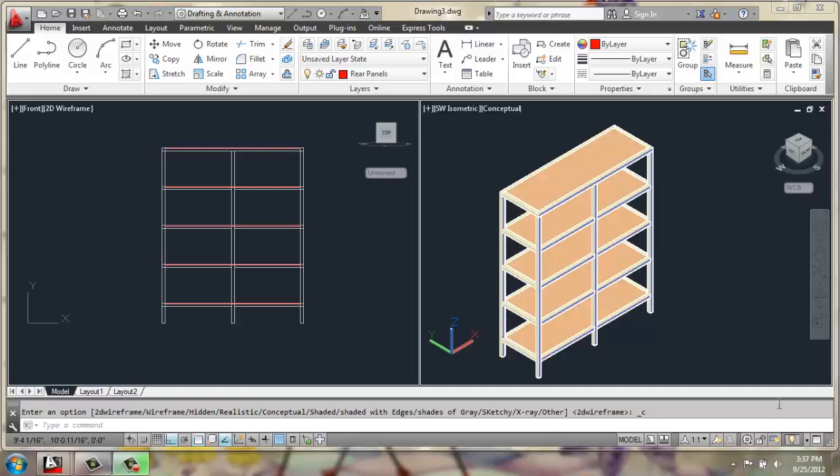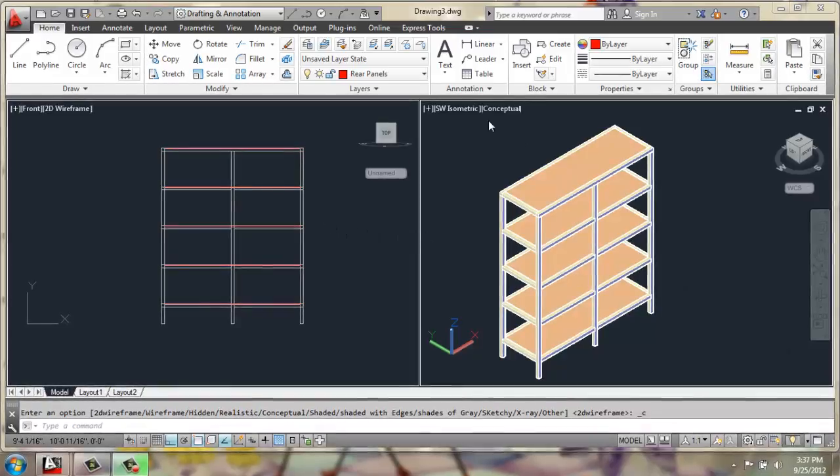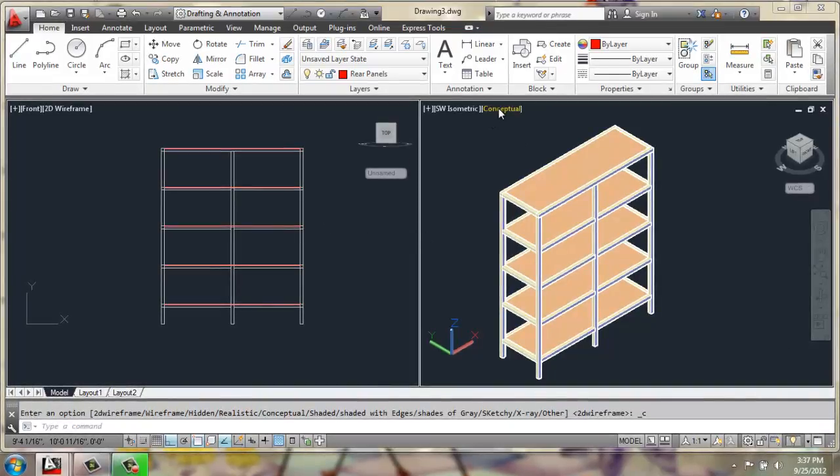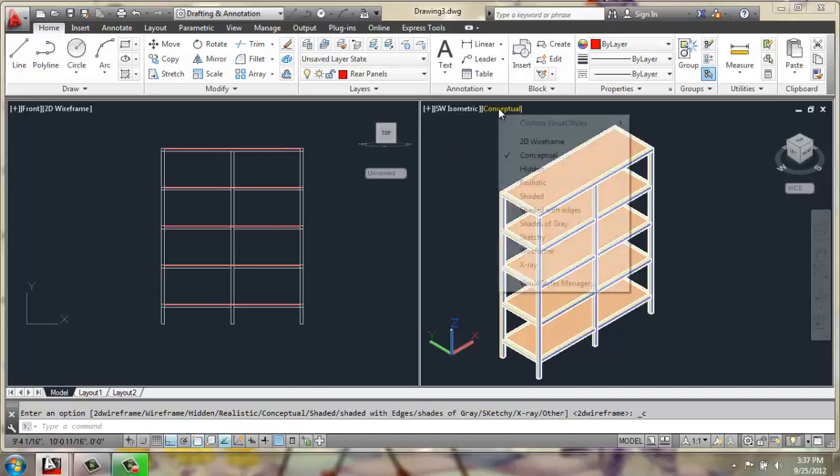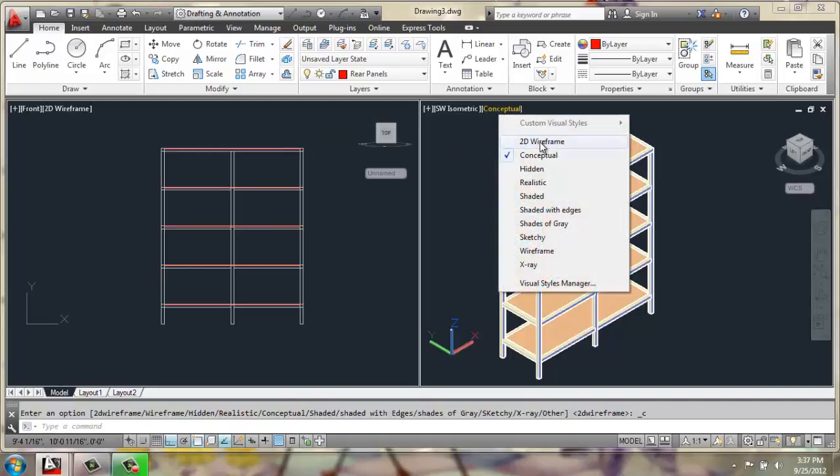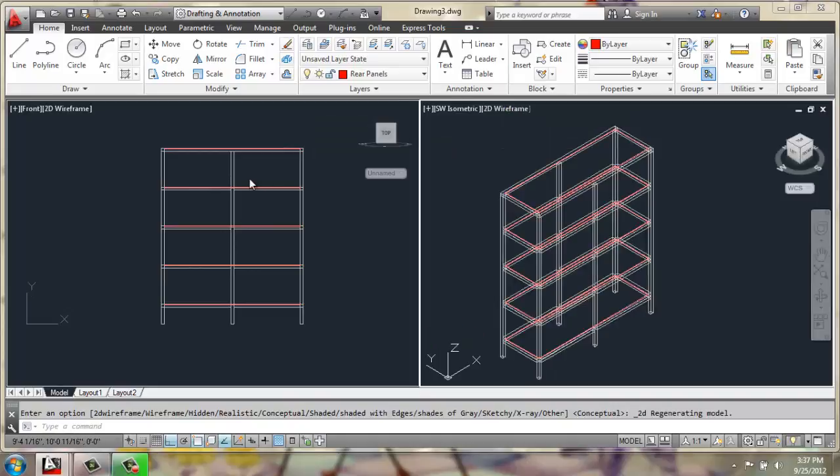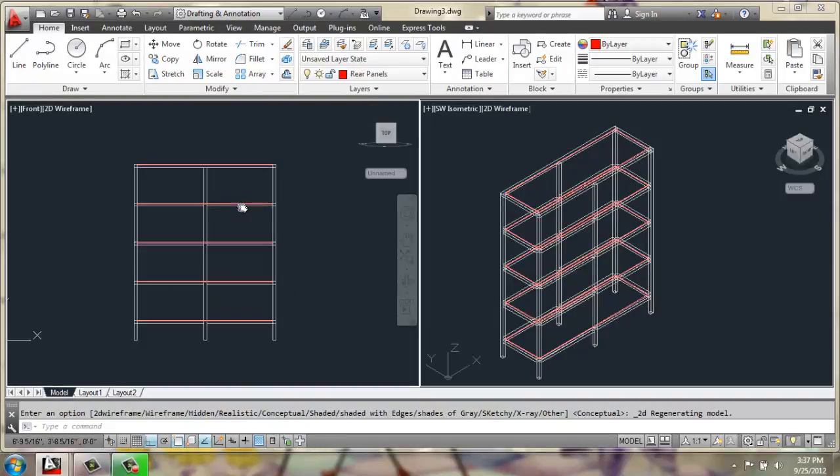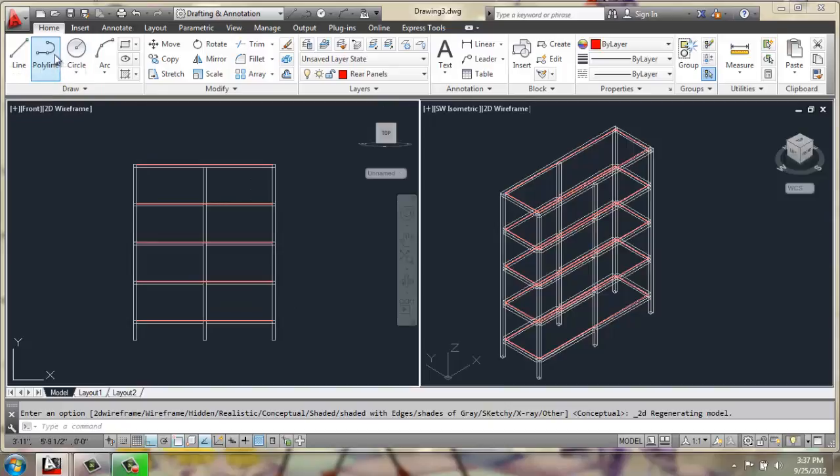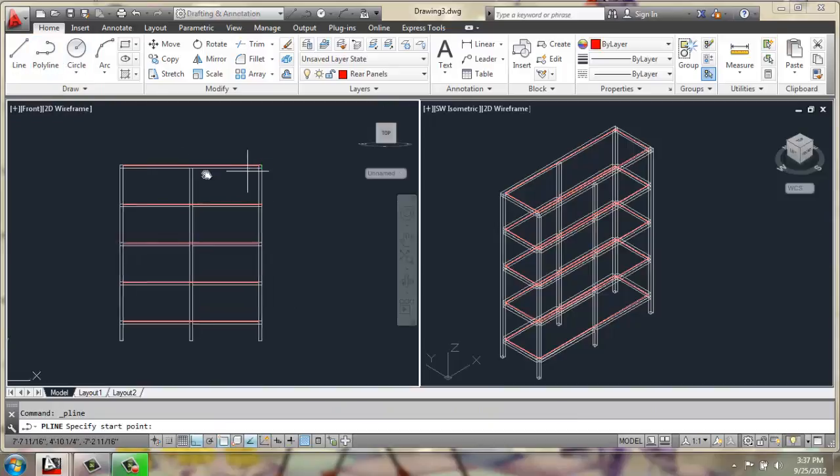Now that we have the basic metal structure in place and the shelves, we can start creating some of the vertical panels that fall into place. We're going to start with the rear panels. I'm working in a front view on the left here. I'll change my conceptual 3D view back to 2D wireframe. And then in the front view, we're going to grab a polyline.